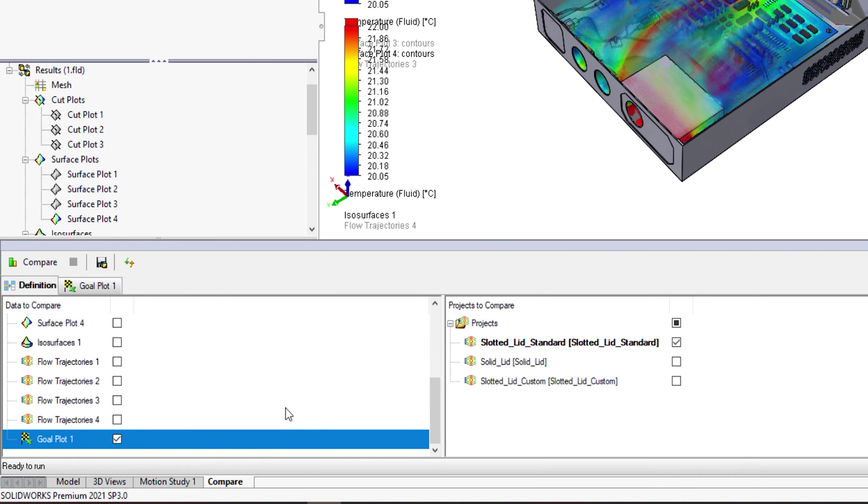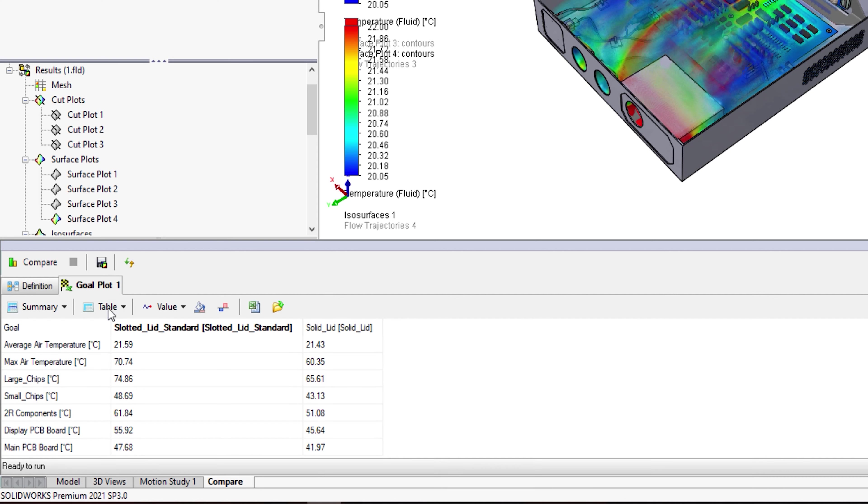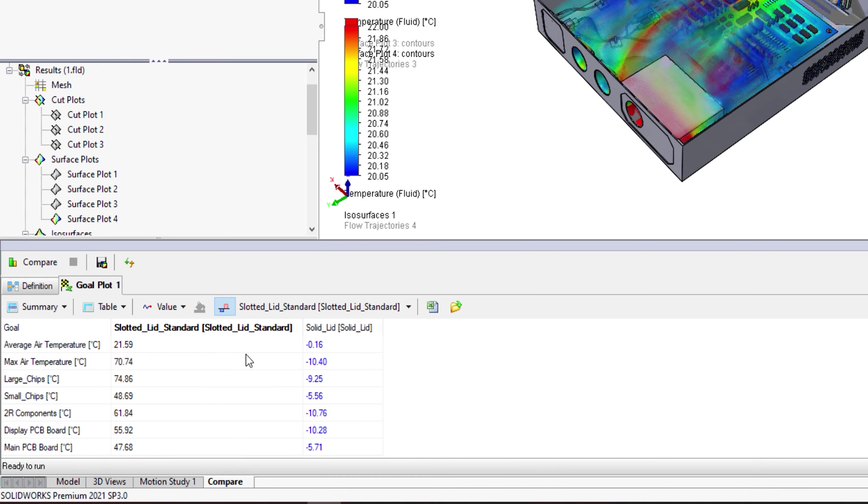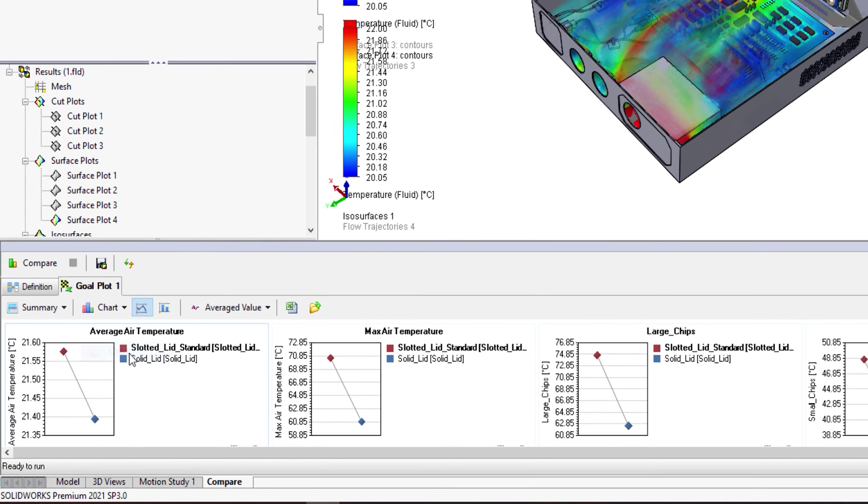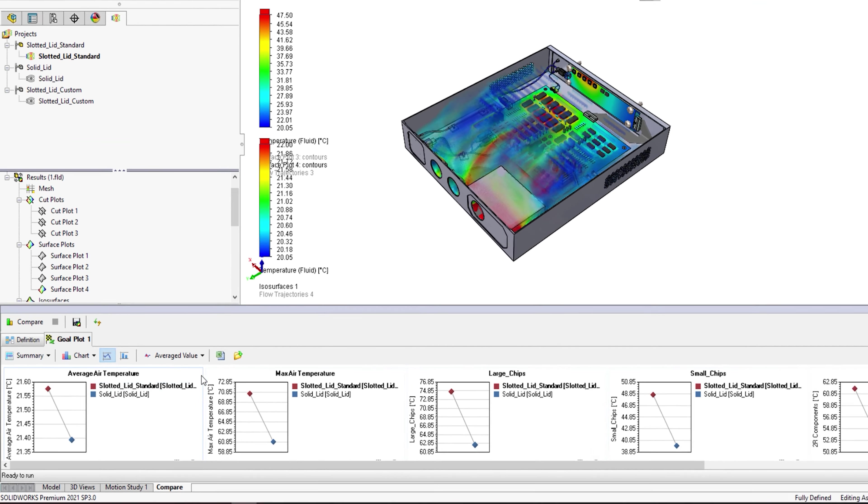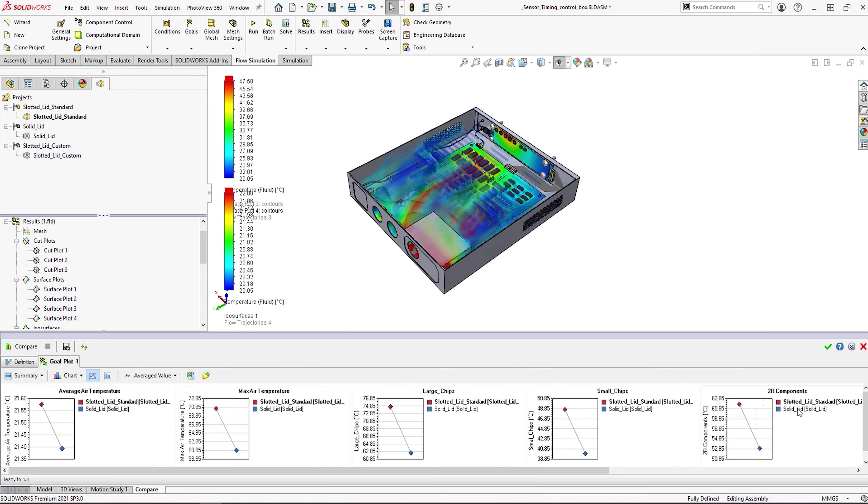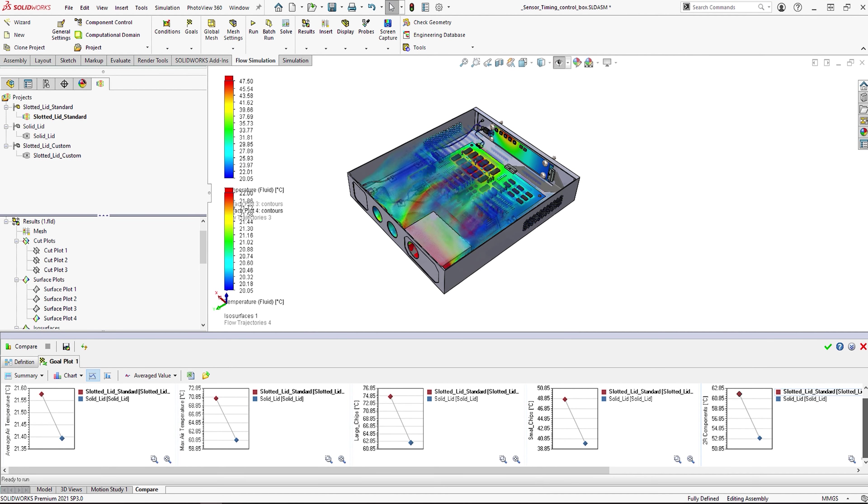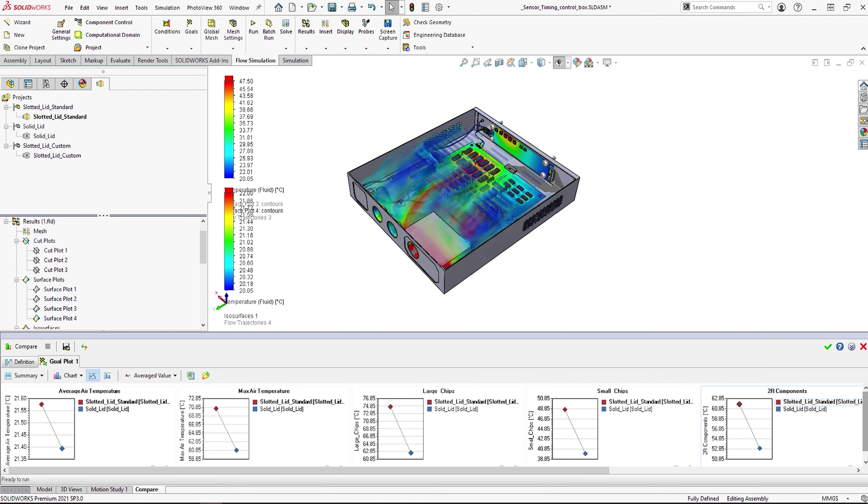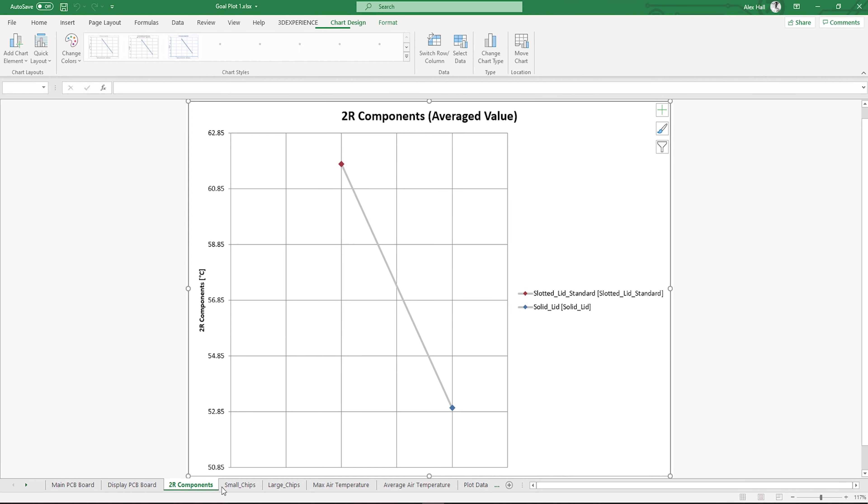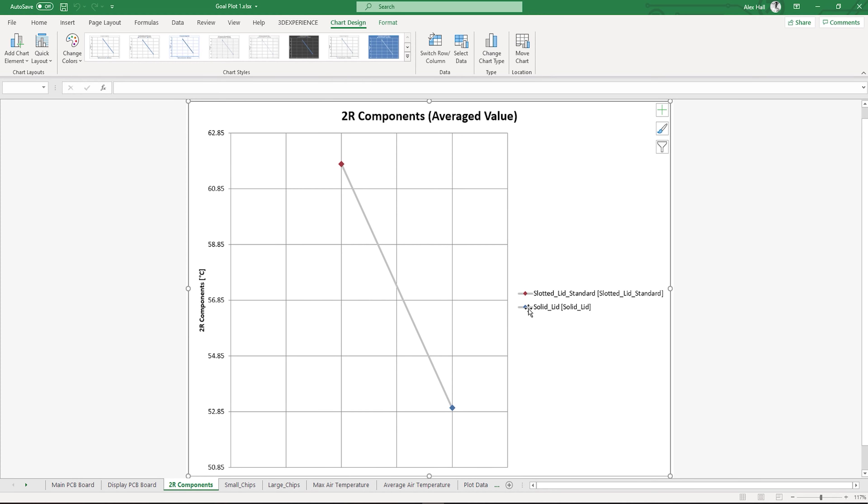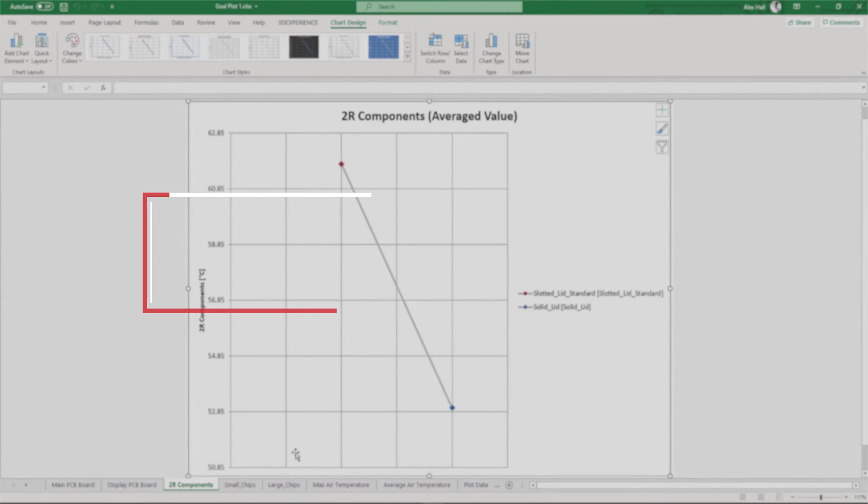This example really helps to highlight the benefits of upfront simulation, as it would have been a fair assumption to assume extra vents would aid cooling. However, this would have increased temperatures of the chips, unnecessarily increased noise levels, as well as added extra operation to the manufacturing process to laser cut the lid. On top of this, to compensate, the fan speed may have had to have been increased, thus using more energy.